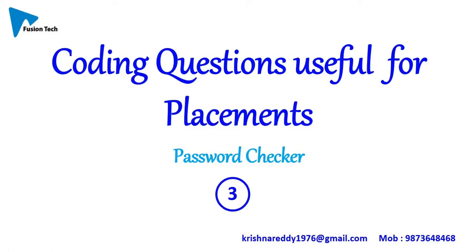Hi, this is Krishna. Welcome back to my coding questions video series. Today's question is password checker.